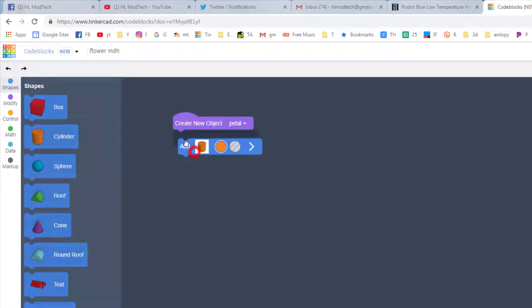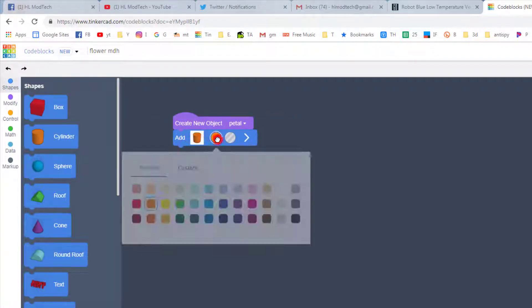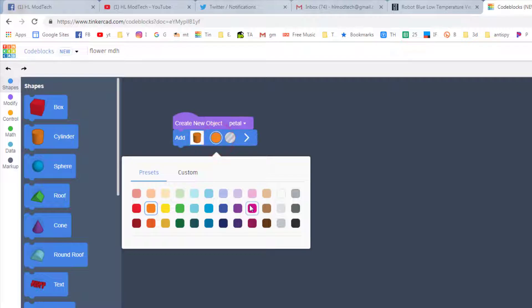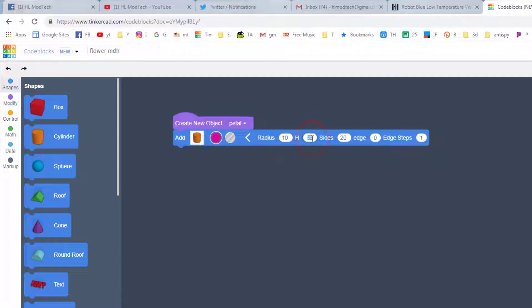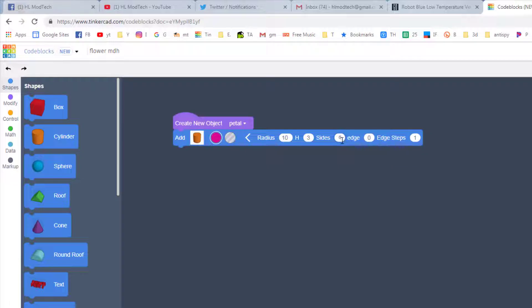You can pick any color you want. I'm going to do that real quick with a pink. And then we want to expand it out and we want it to be 10. We want a height of 3 so that our petal is kind of thin. Let's give it 64 sides. And then these edges can make it look real cool. Let's put a 2 and a 1.